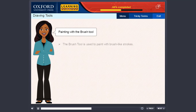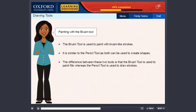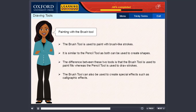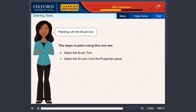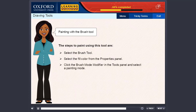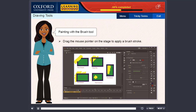Painting with a brush tool. The brush tool is used to paint with brush-like strokes. It is similar to the pencil tool as both can be used to create shapes. The difference is that the brush tool is used to paint fills, whereas the pencil tool is used to draw strokes. The brush tool can also be used to create special effects such as calligraphic effects, and you can change the brush shape and size. The steps are: select the brush tool, select the fill color from the properties panel, click the brush mode modifier in the tools panel and select a painting mode, select the desired brush shape and size, then drag the mouse pointer on the stage to apply a brush stroke.